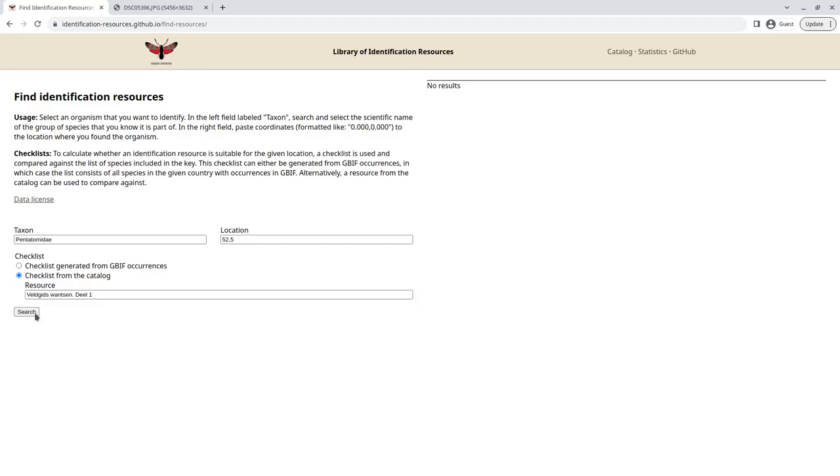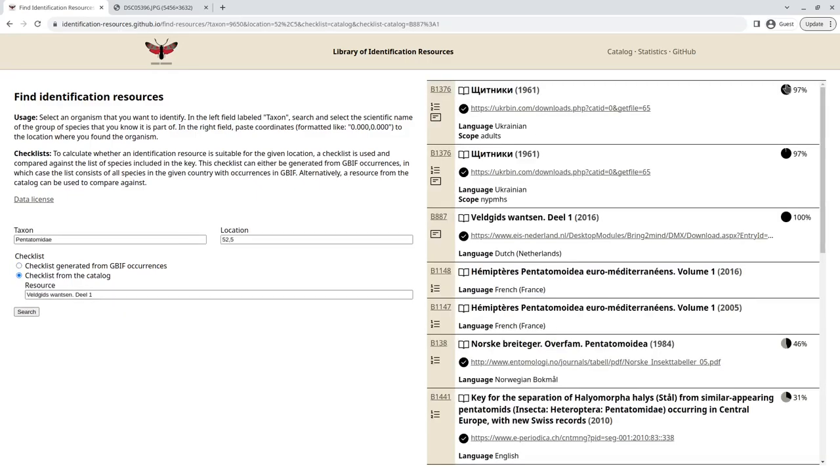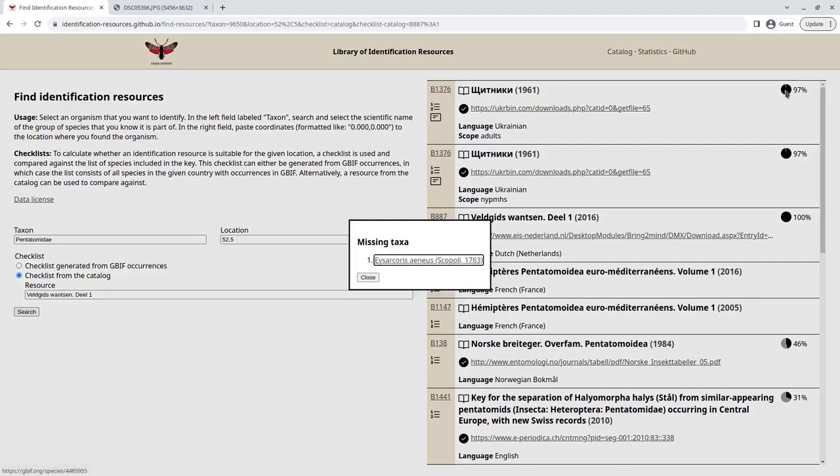So if we then press search, you get a number of results. Over here on the right, we have percentages. And these indicate, based on the checklist, how many species from that checklist are actually included in that key. And if we then click, we can see there's actually only one species that isn't in the key, and that's Aesalocorpus aenatus.